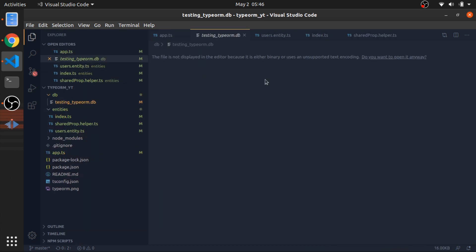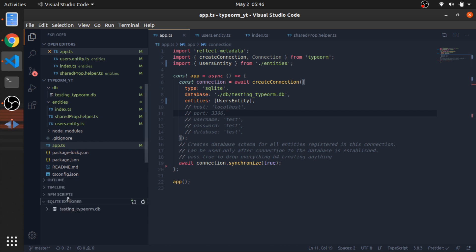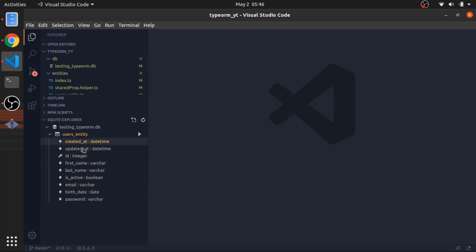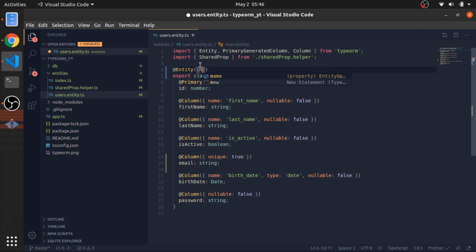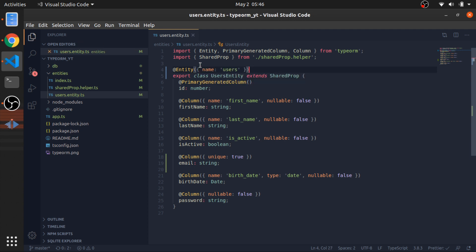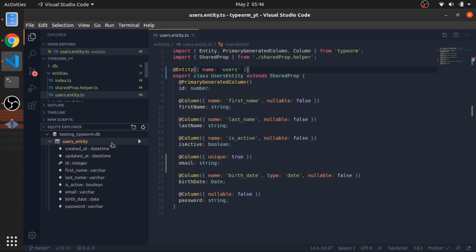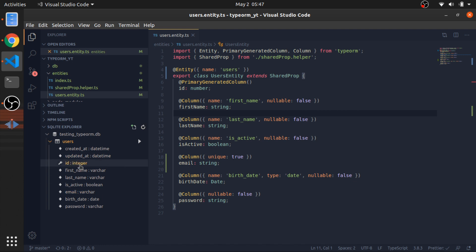Now let's open the database and check. Inside our database we have the users entity with all our columns - which is nice. I don't like the table being named 'users_entity', so we can override it by passing an options object to the @Entity decorator with name: 'users'. After dropping the old table and reconnecting, we now have our users table, which looks great.